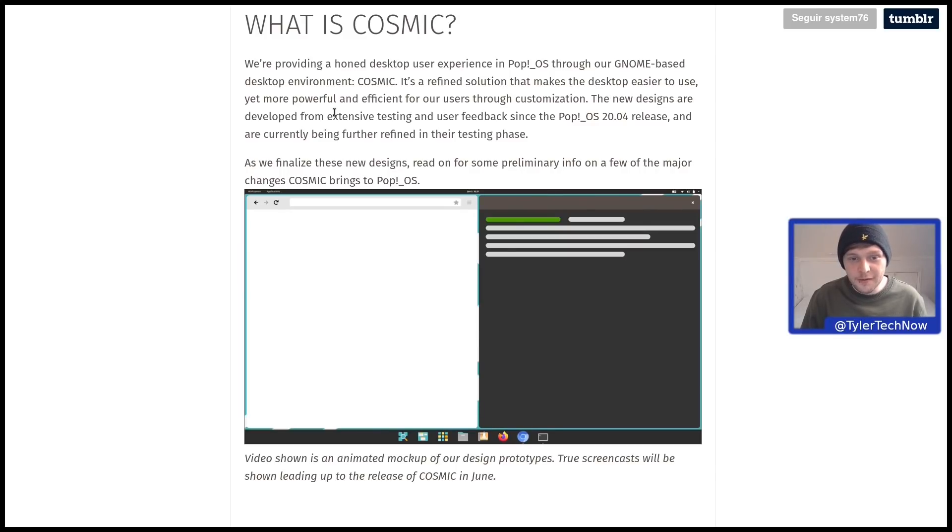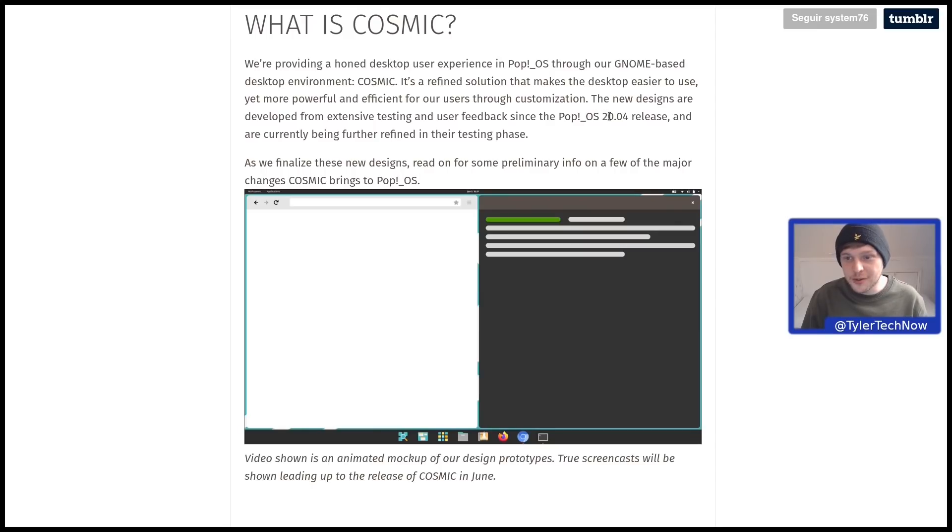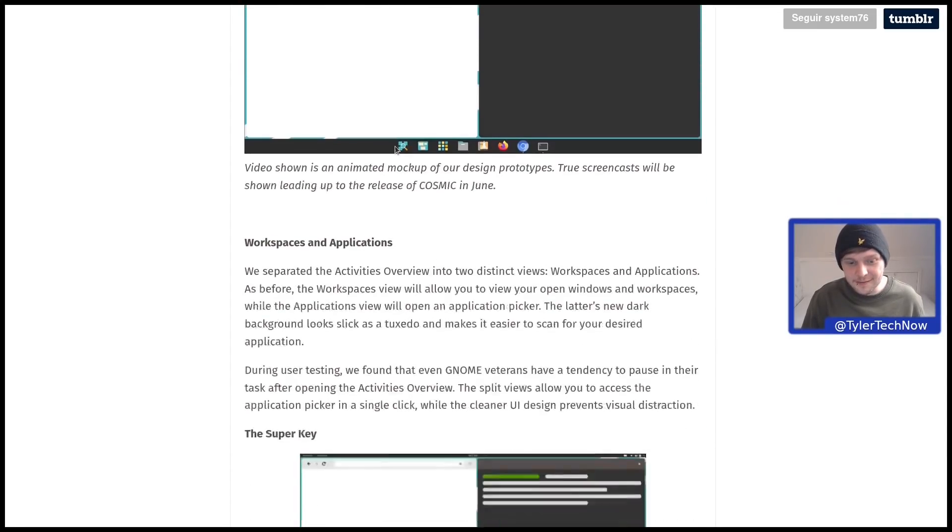The new designs are developed from extensive testing and user feedback since Pop!_OS 20.04 and are currently being further refined in the testing phase.